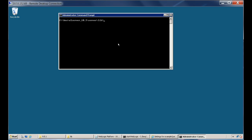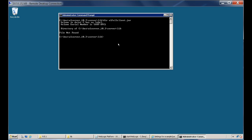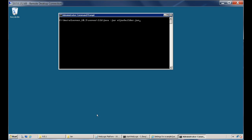But the third one — the WLFullClient.jar — is not available here. So now we need to create the WLFullClient.jar file.